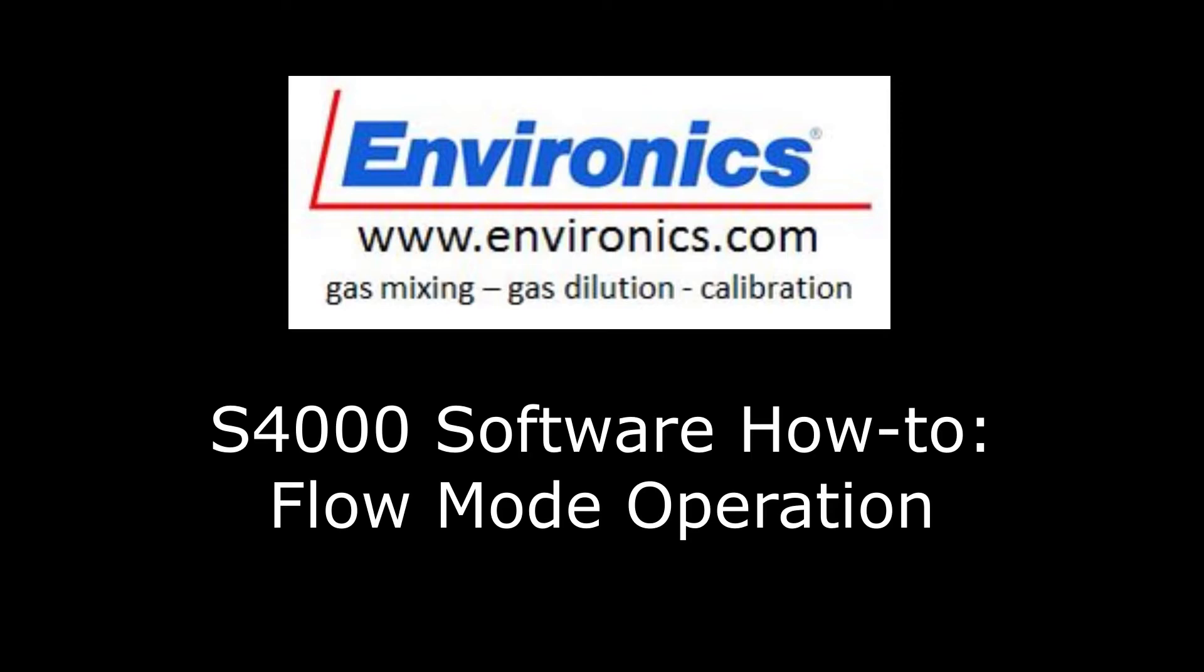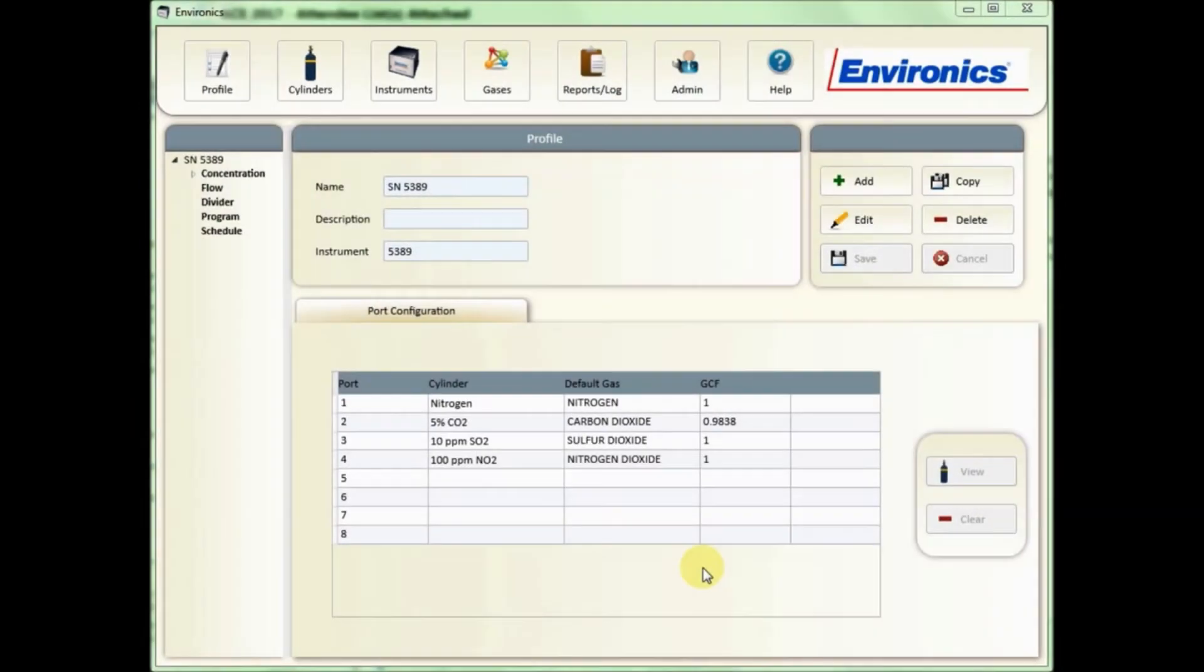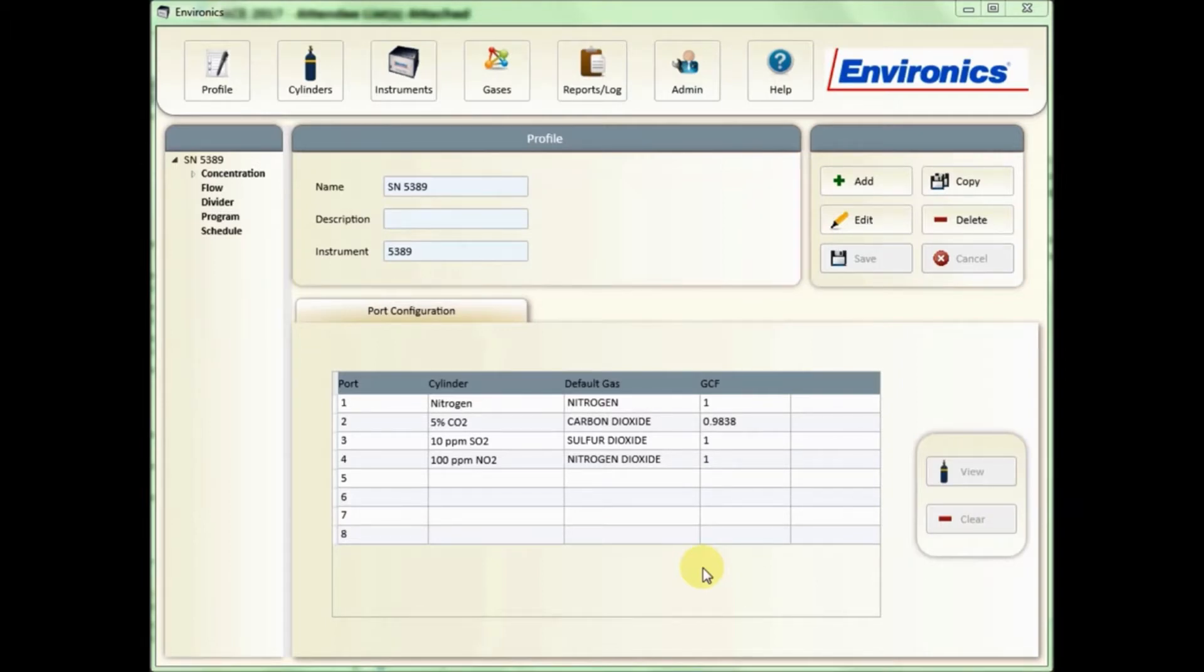Today's video we're going to look at creating flow modes with your Windows 7, 8, 10, Environics Series 4040 and 4020 software. Last week we looked at how to create concentration modes and edit them. Flow modes are very much the same, so today we're going to take a quick look at that.